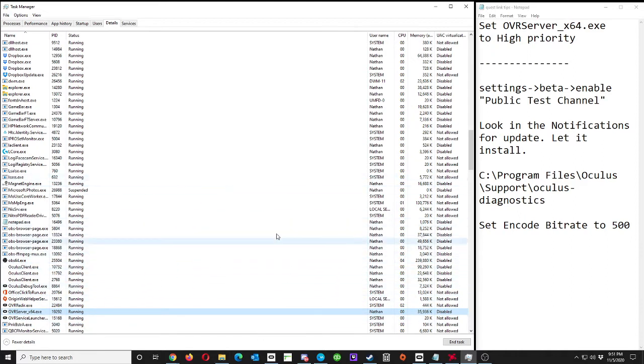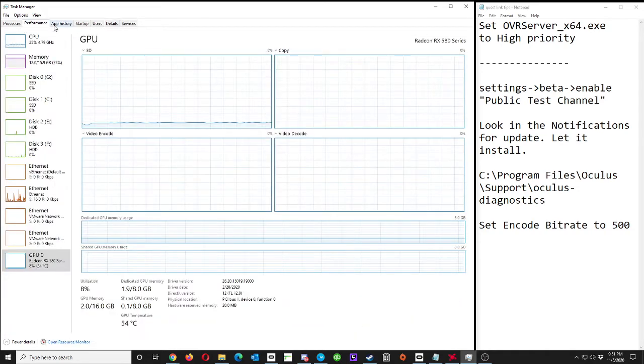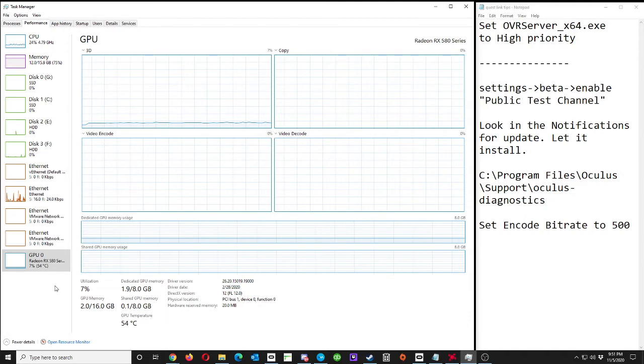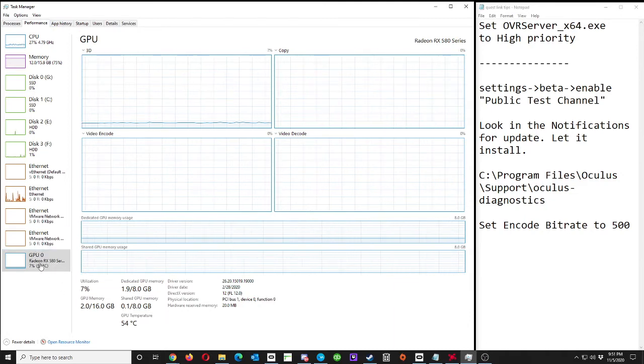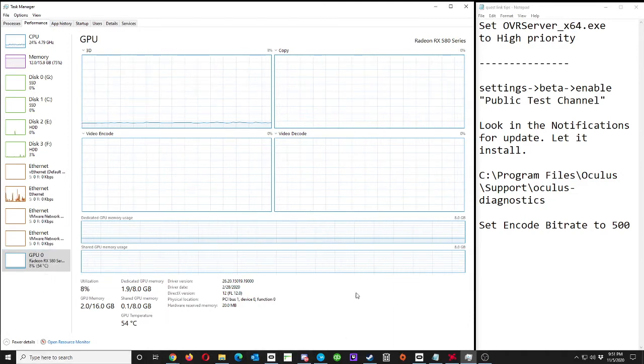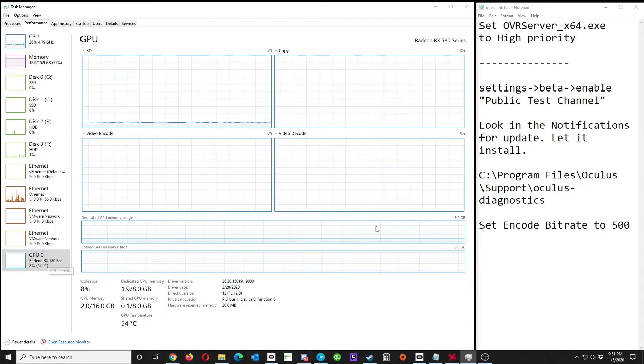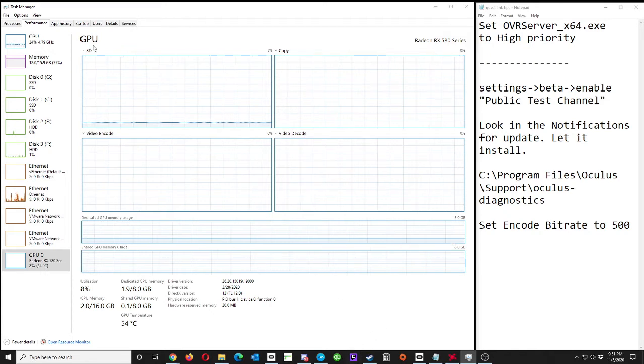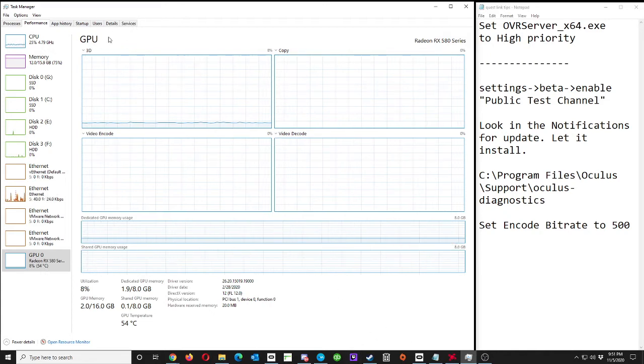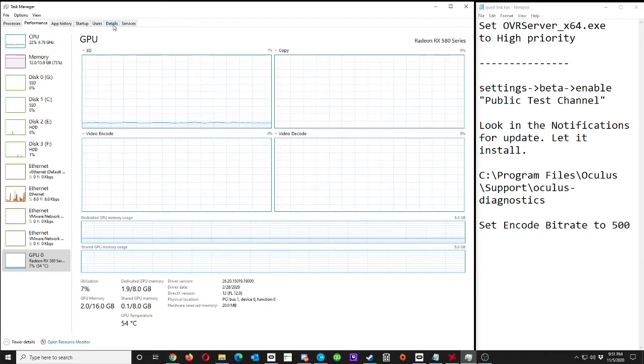Hopefully that'll help resolve any performance issues. You may also want to keep an eye on - especially with the latest versions of Windows 10 - the GPU tab. Just make sure you're not running out of VRAM. Eight gig cards and higher are fine.